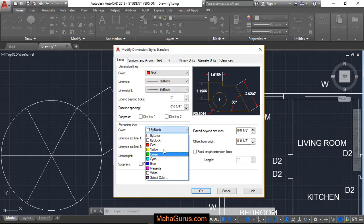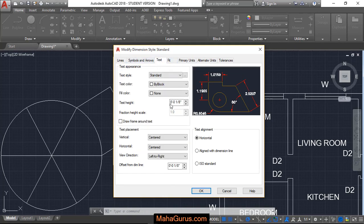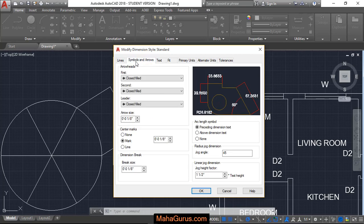Let's change the text height, height of the arrow, then click OK.